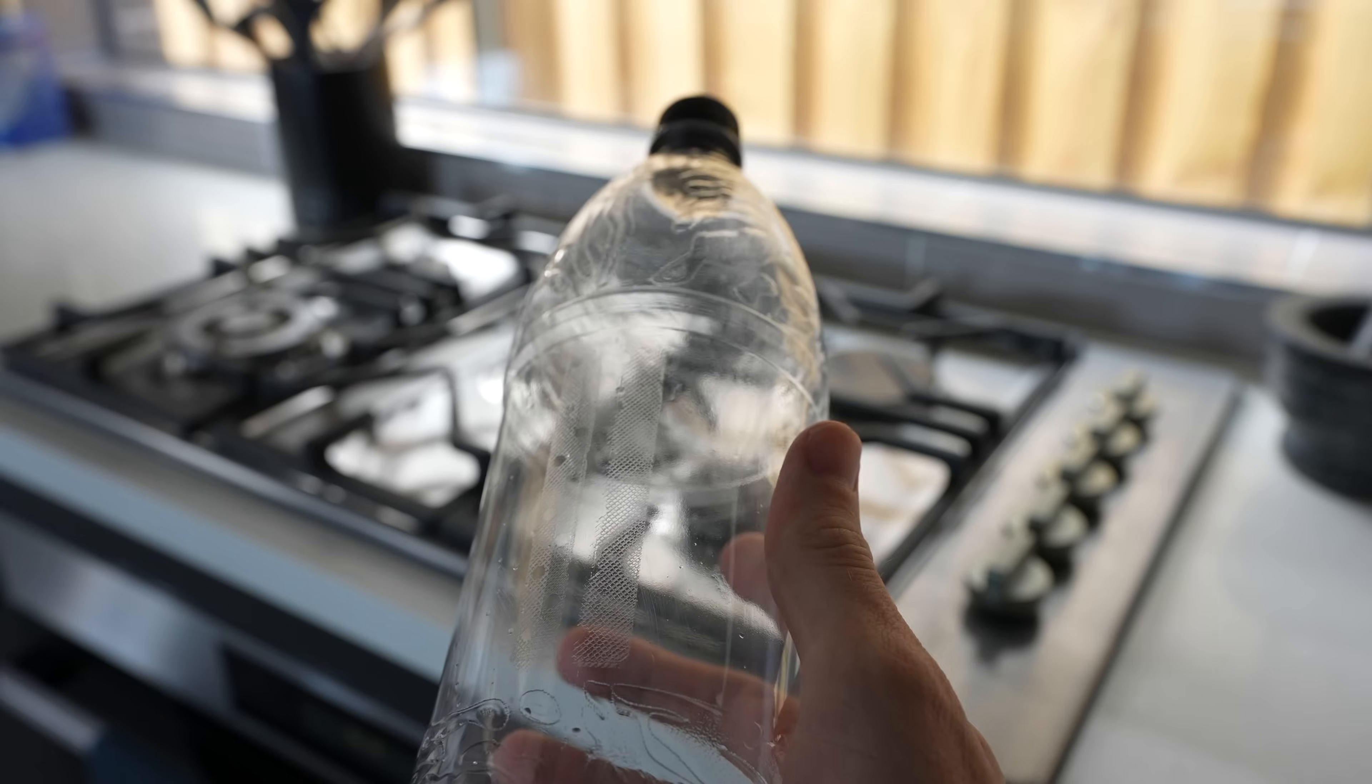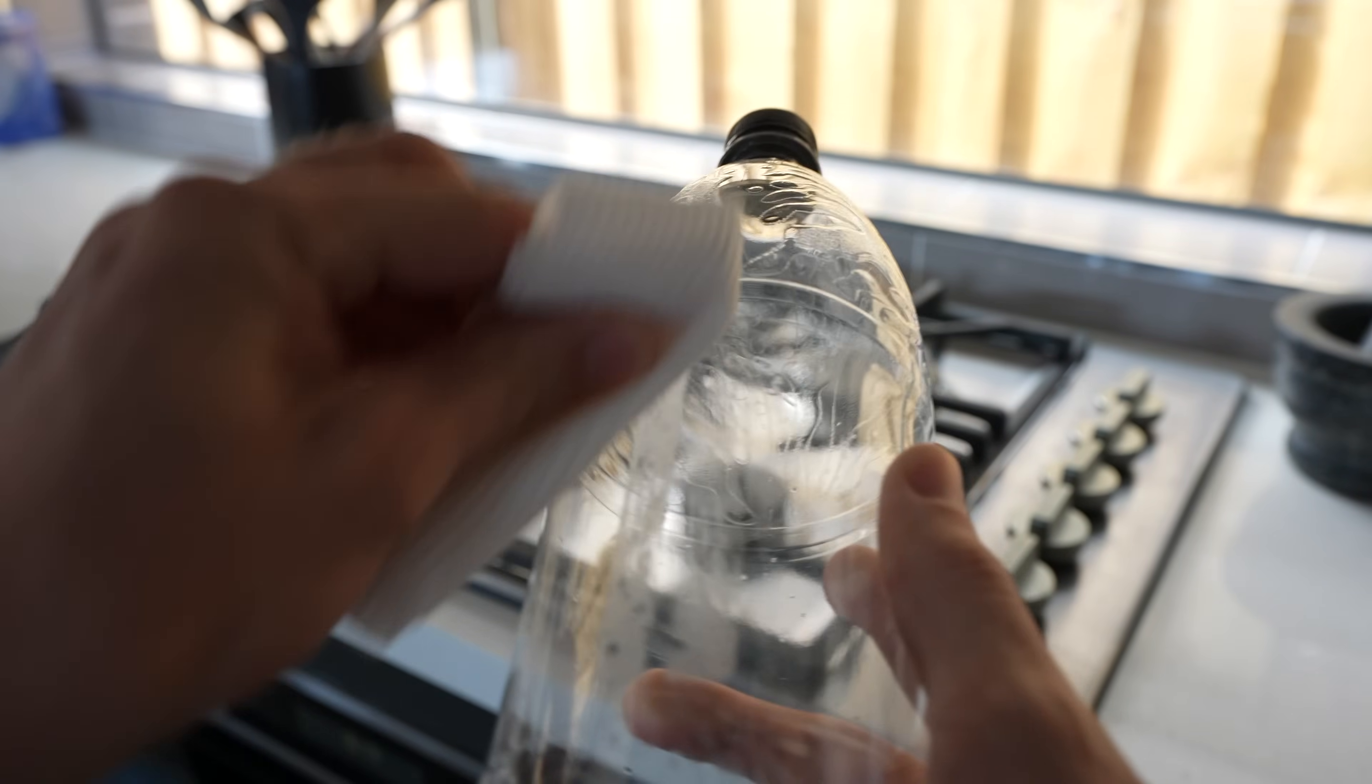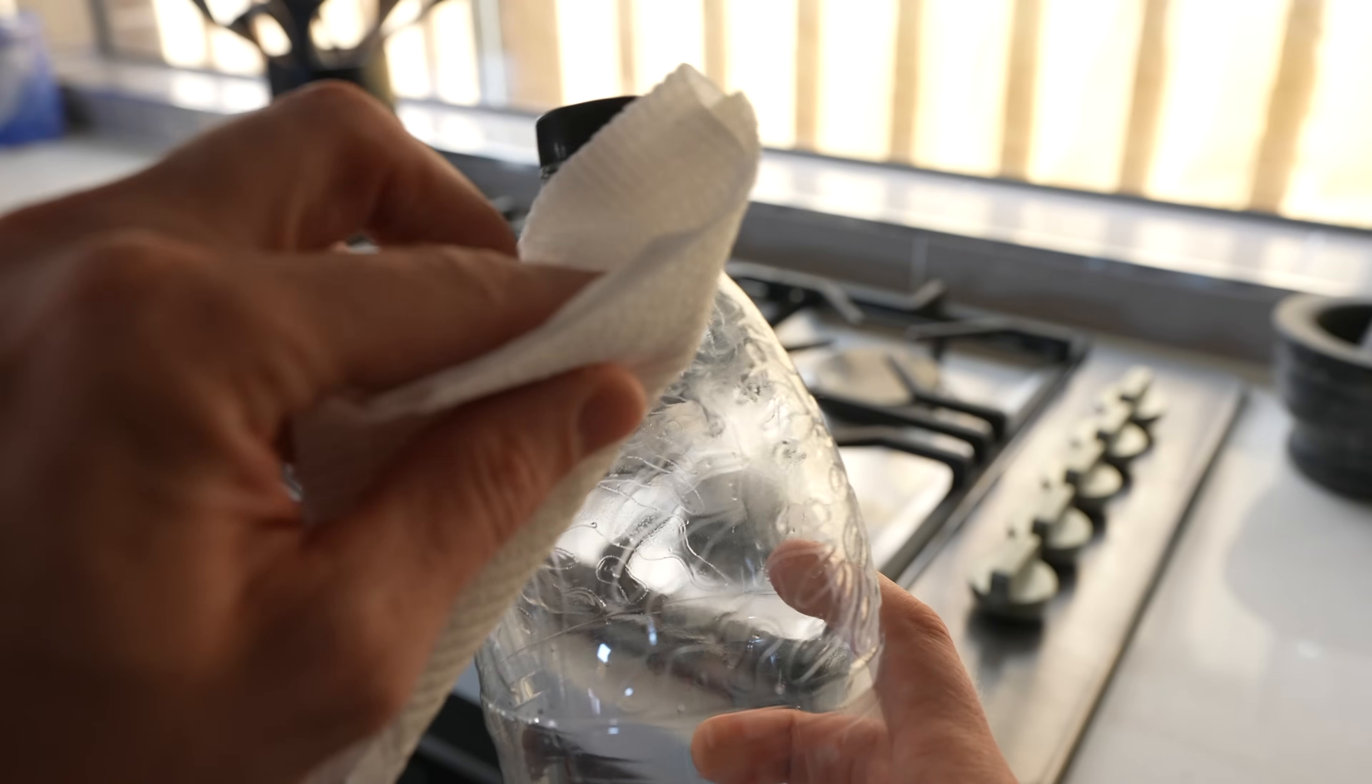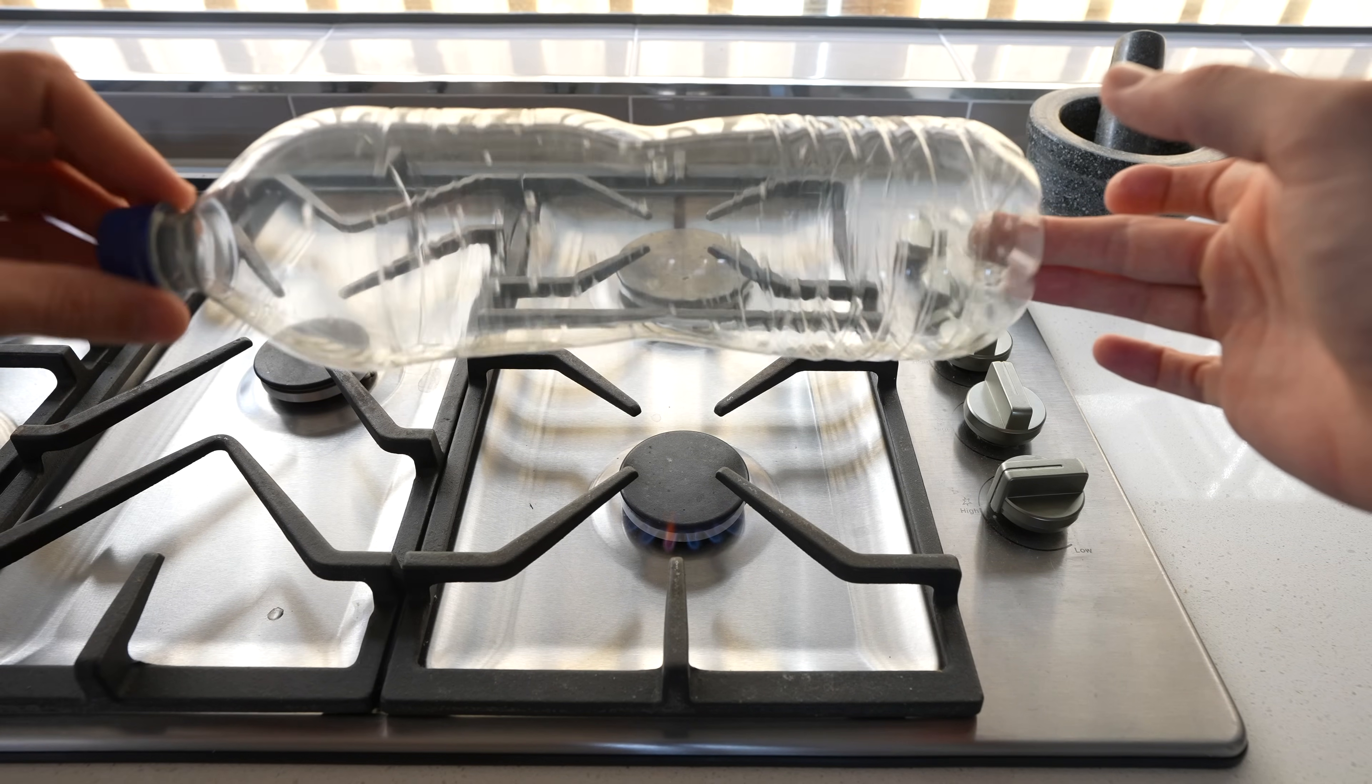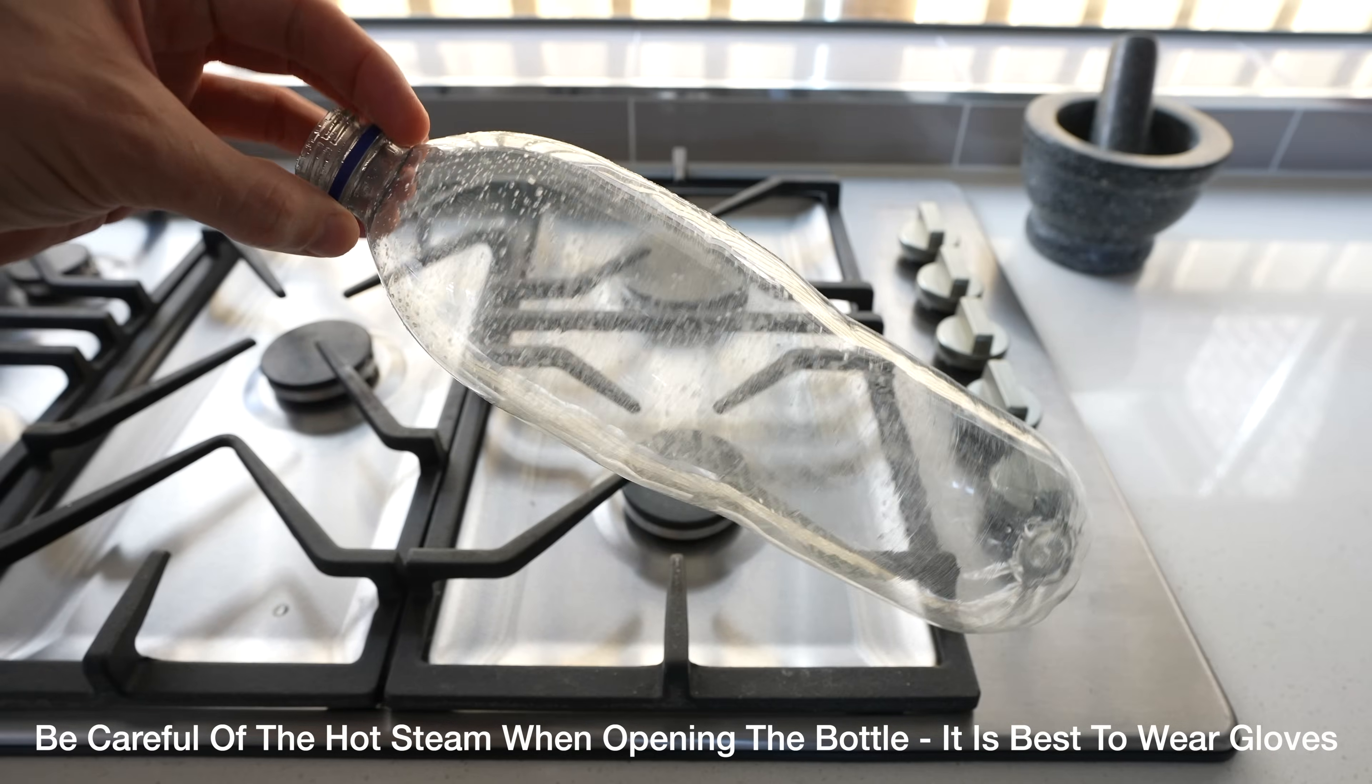Now we just need a bottle to turn into filament. To prepare a bottle we first need to remove the label and residue as well as any date markings. I've found that acetone works well for this. The cutter works best on a smooth surface and most bottles are rippled in some way. You can smooth them out over some heat with a drop or two of water inside the bottle to pressurize it.